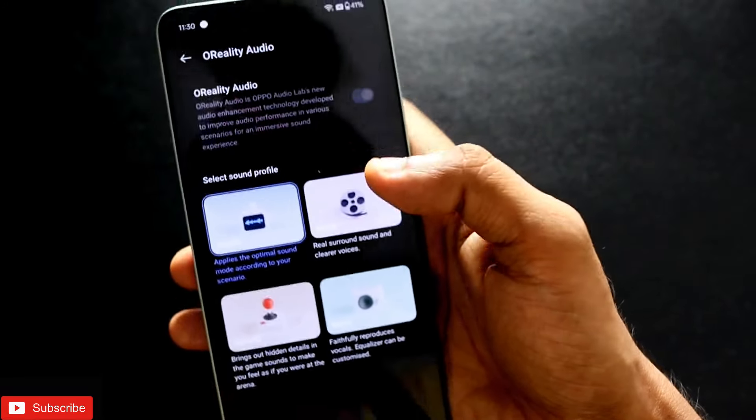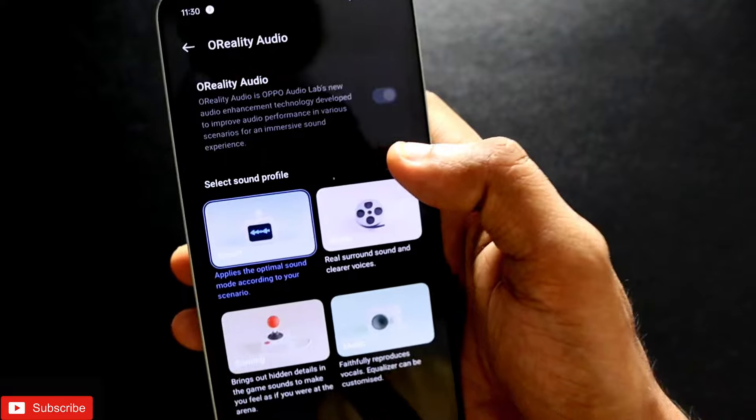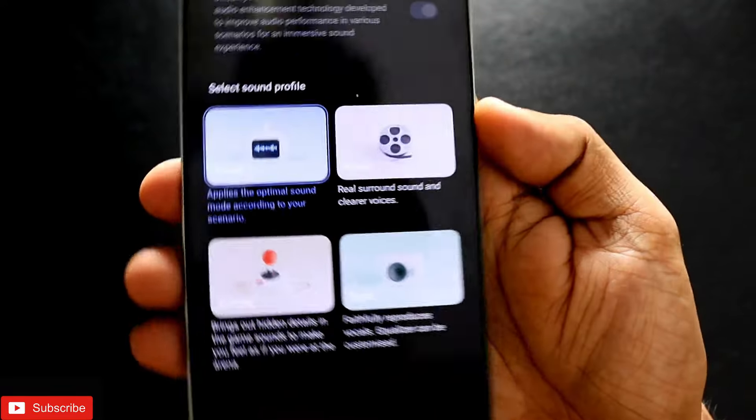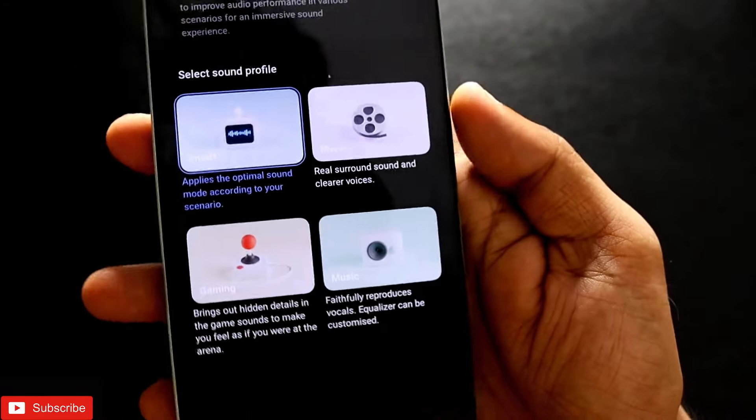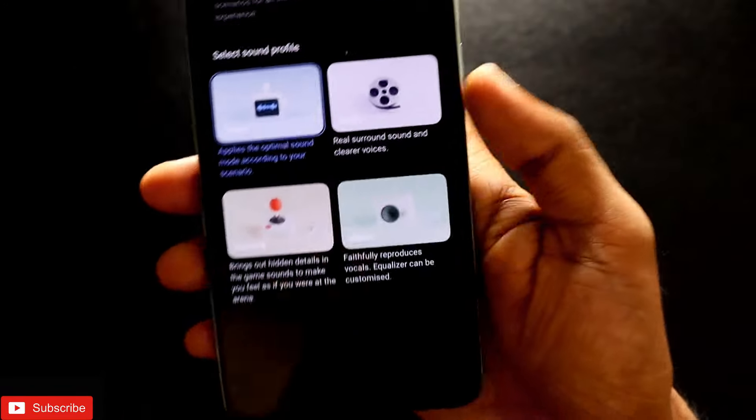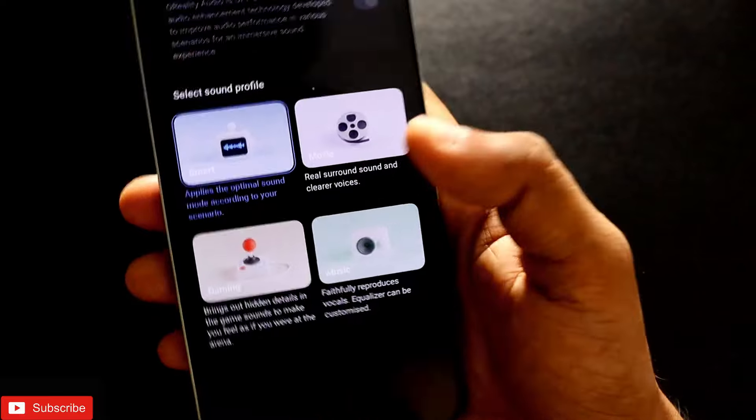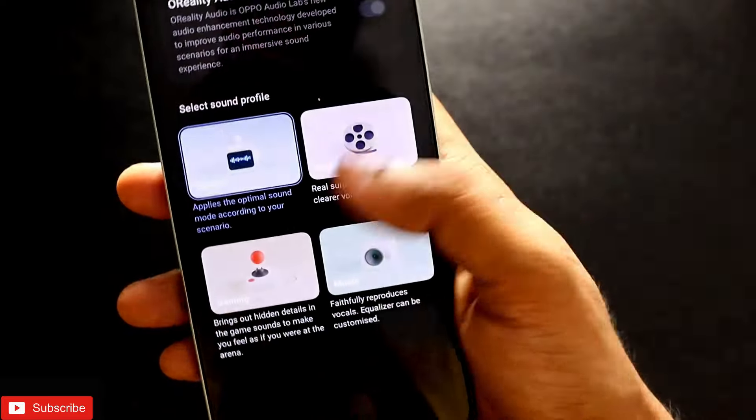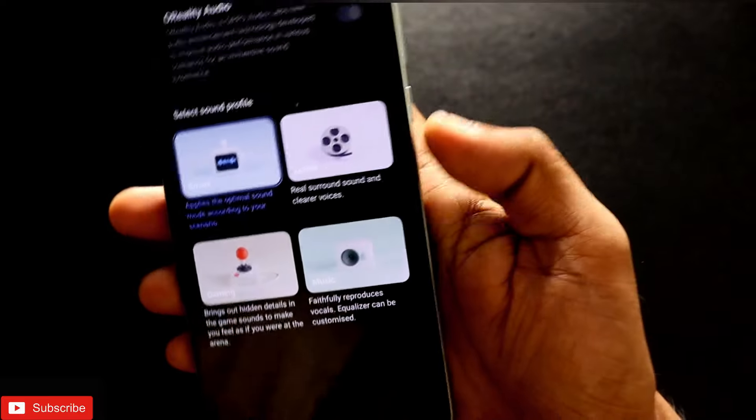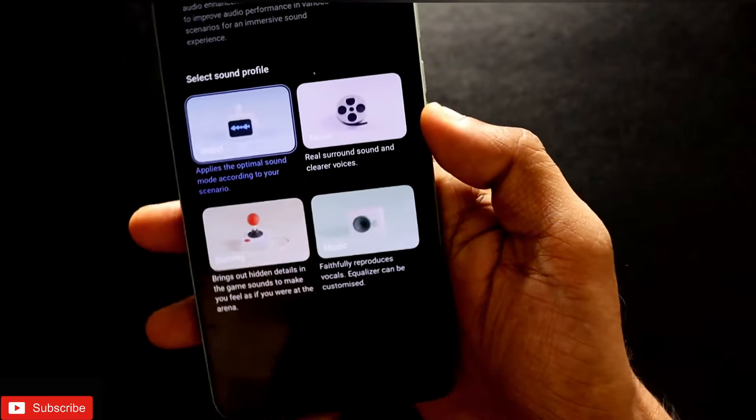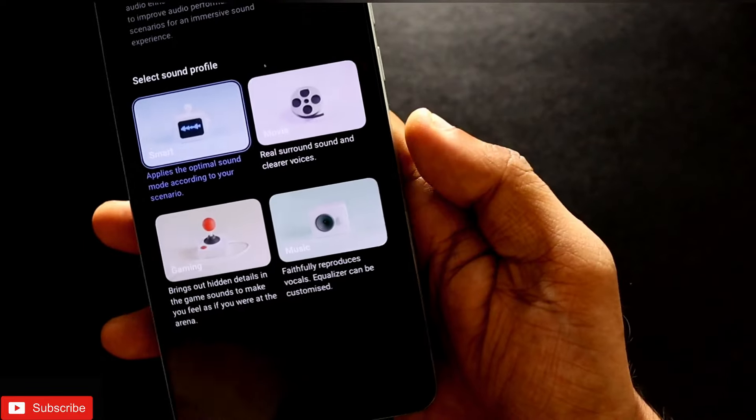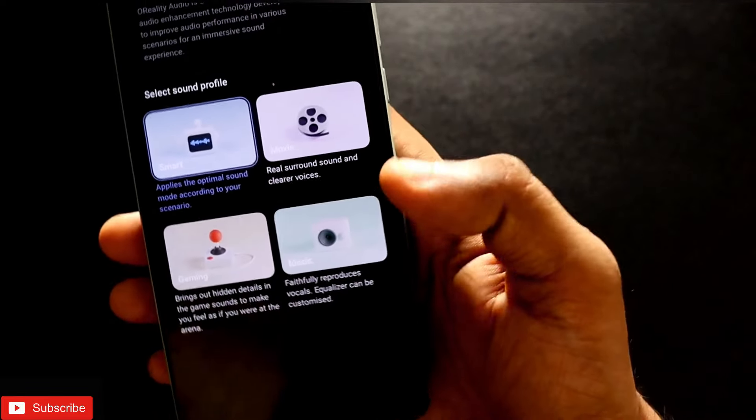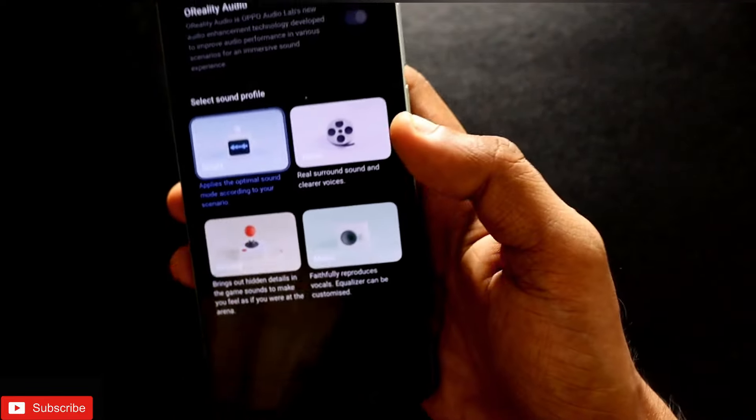Once you're in there, you will see there are four modes which you can activate. One mode is the Smart mode, which will automatically change the audio output to the activity you're doing. The second is Gaming mode, third is Movie, and fourth is Music.